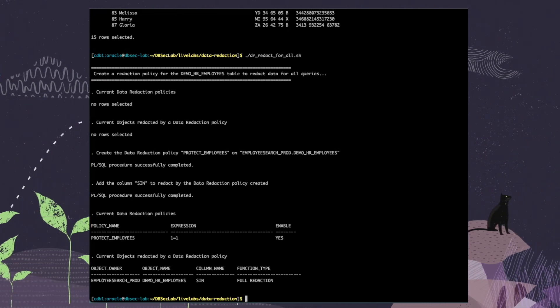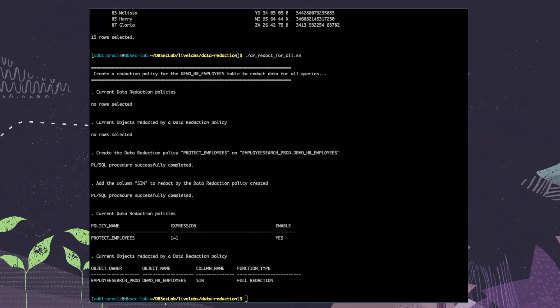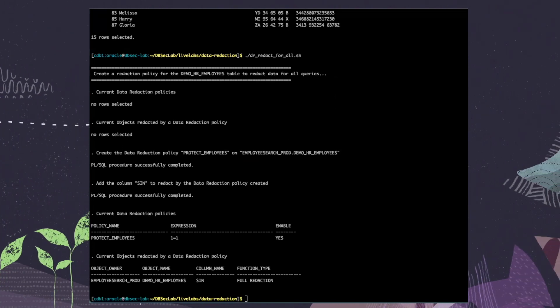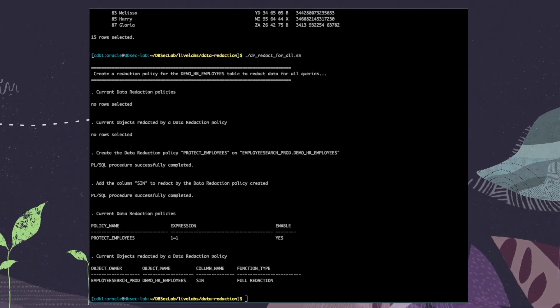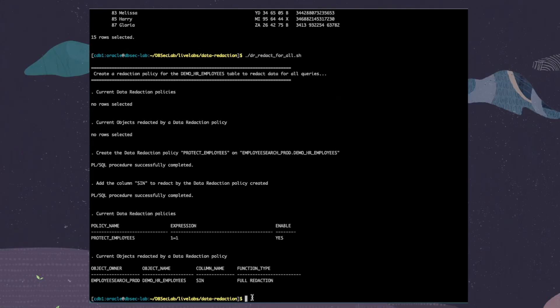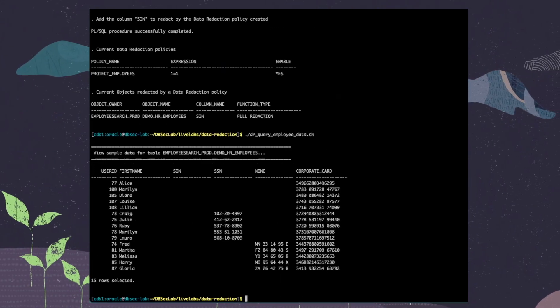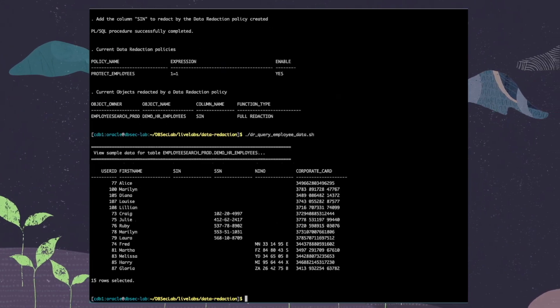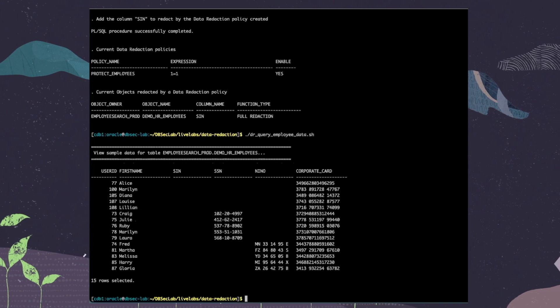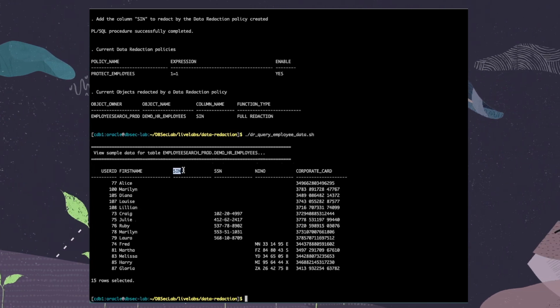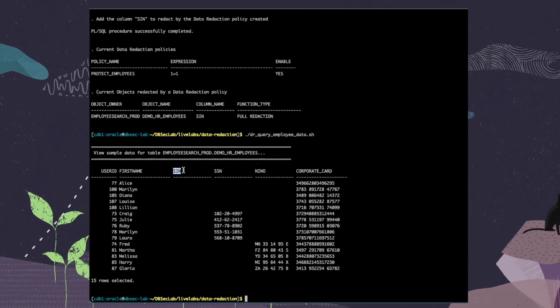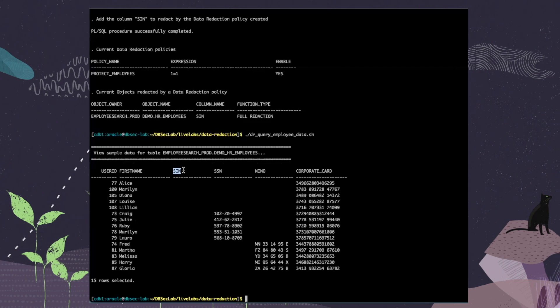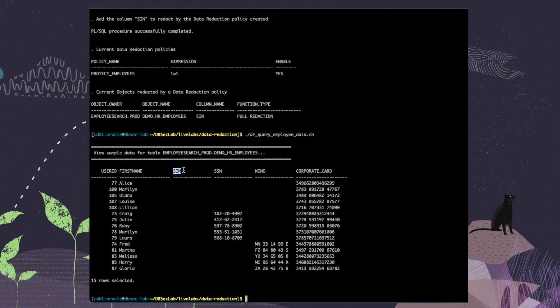Now we rerun the query to see the redacted data and what happened on the SIN column after creating the data redaction policy. As you can see, data from column SIN has been fully redacted. Once enabled, the data redaction policy is applied immediately.